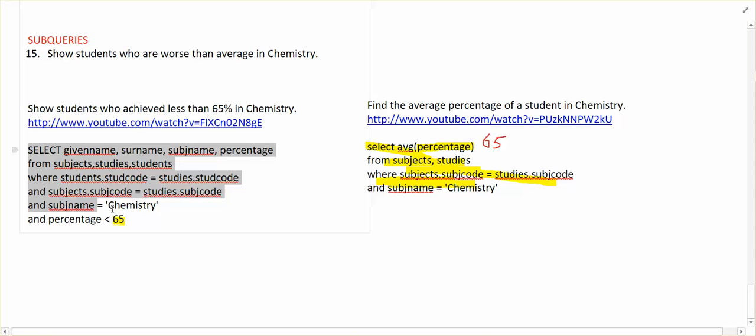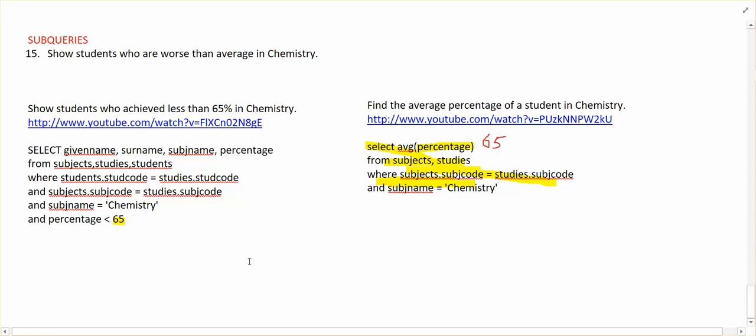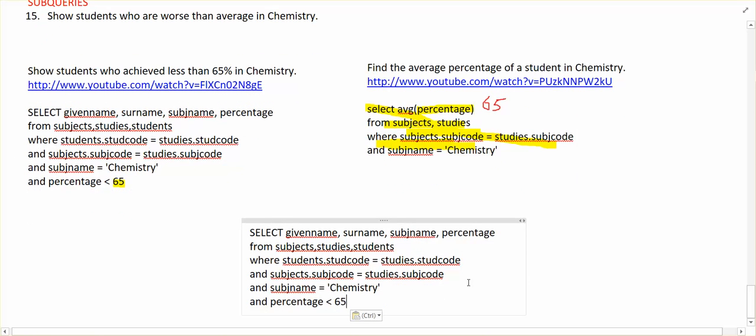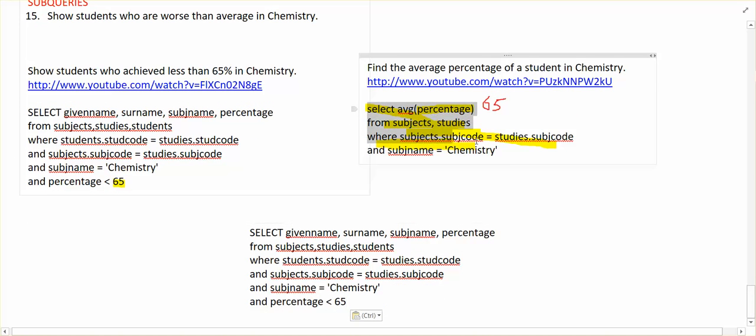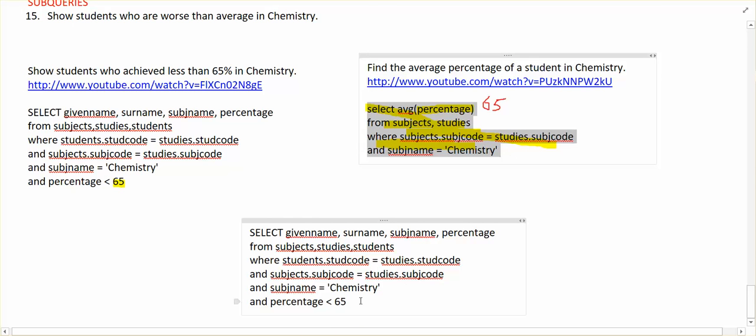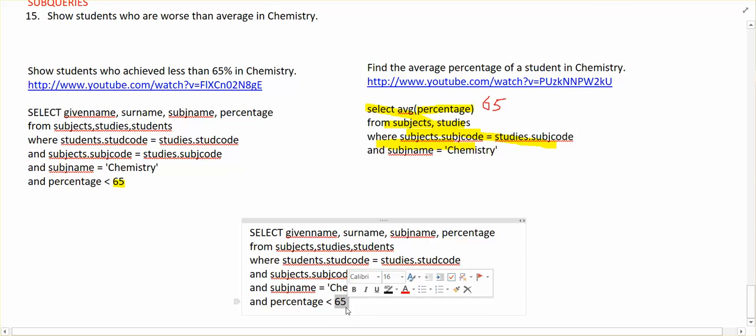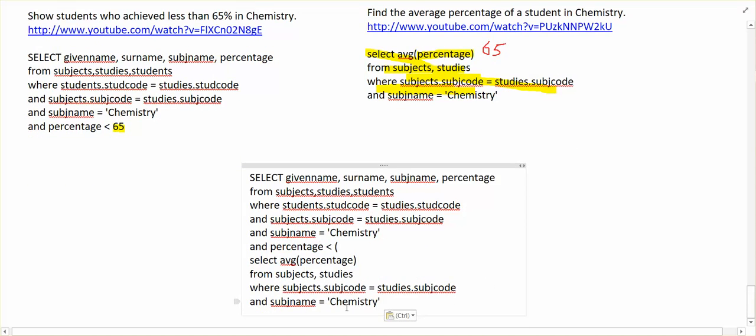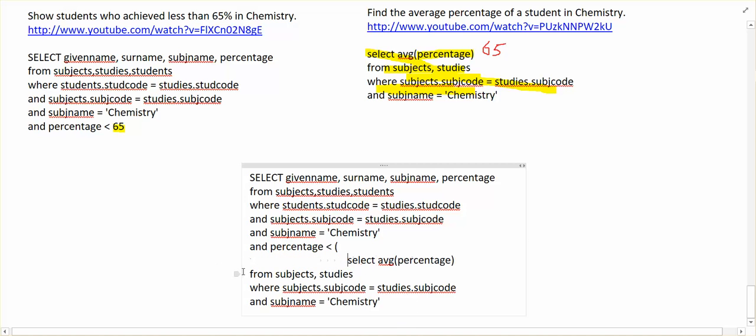So I'm just going to get this whole query, shove it over here. We're going to get that whole query, and what happens - instead of the value 65 - we just paste that query there. I'll just tab it across a bit so it looks indented.